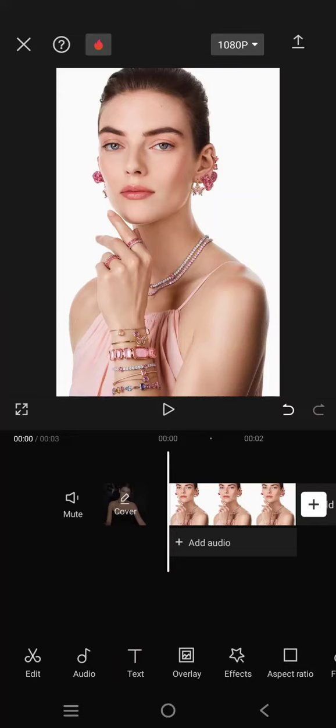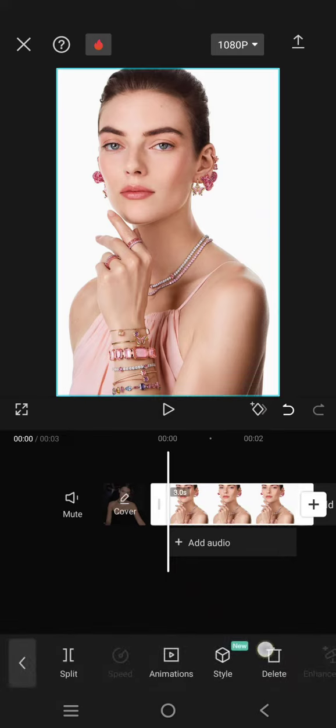Hi guys, welcome back to my channel. In today's tutorial, I'm going to show you how you can make your photos glow on CapCut mobile. So first, just add your photo and then I'm going to